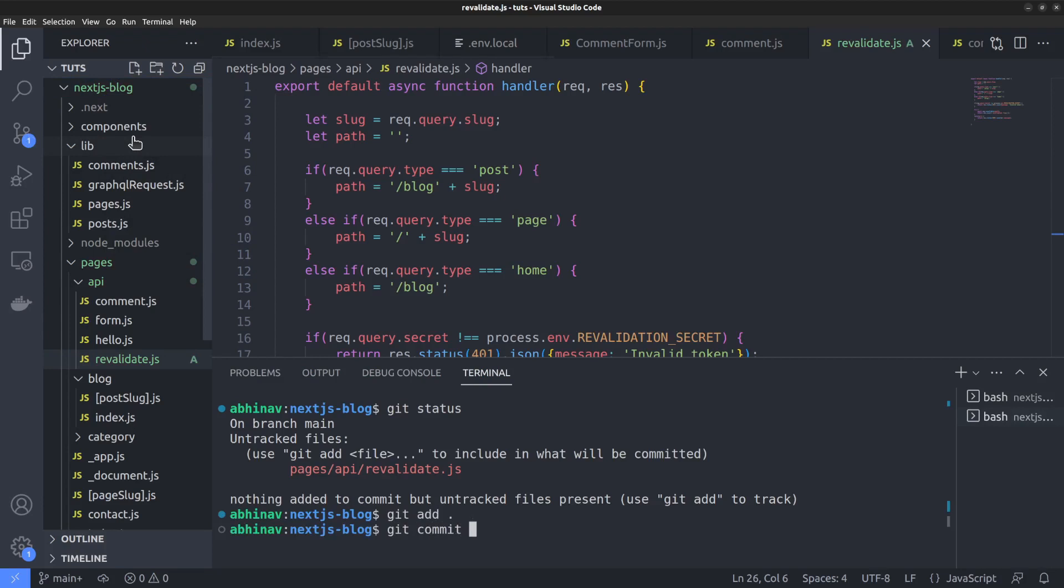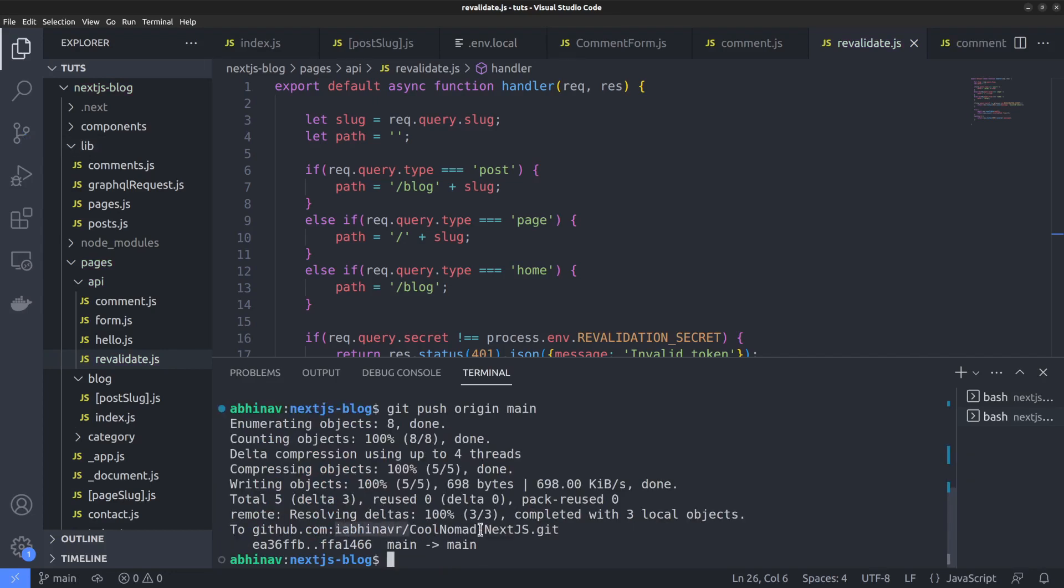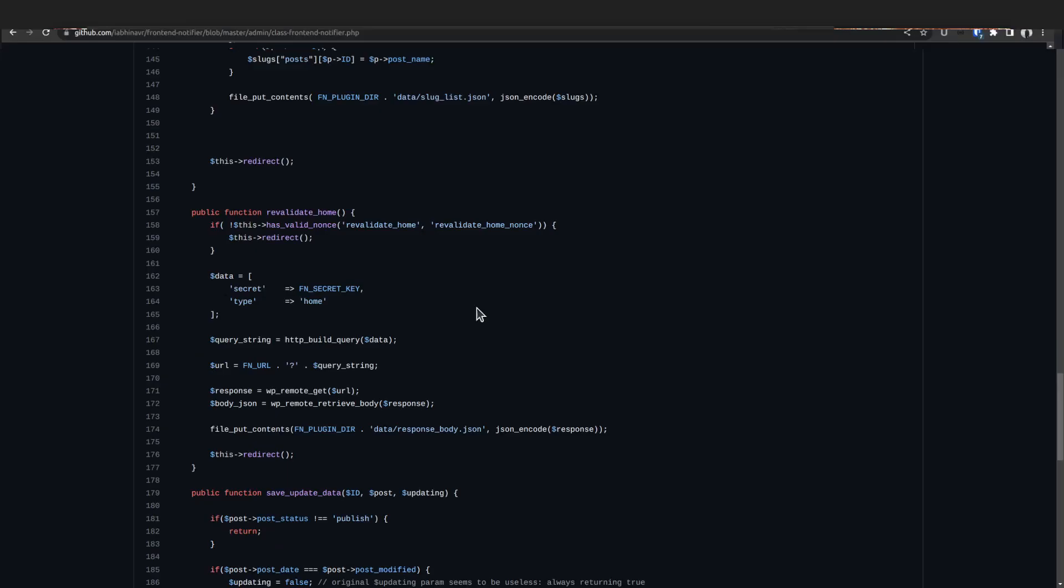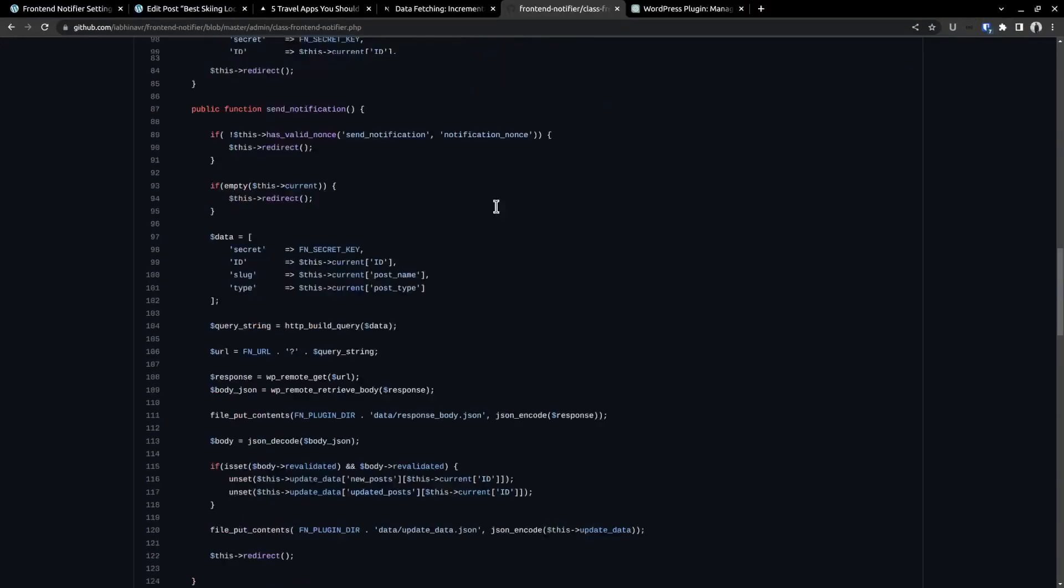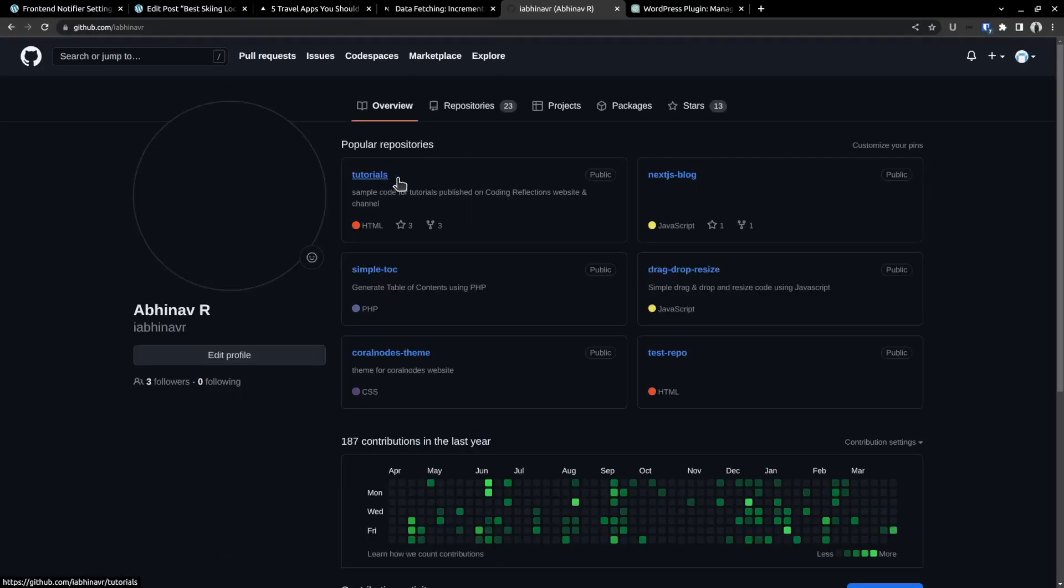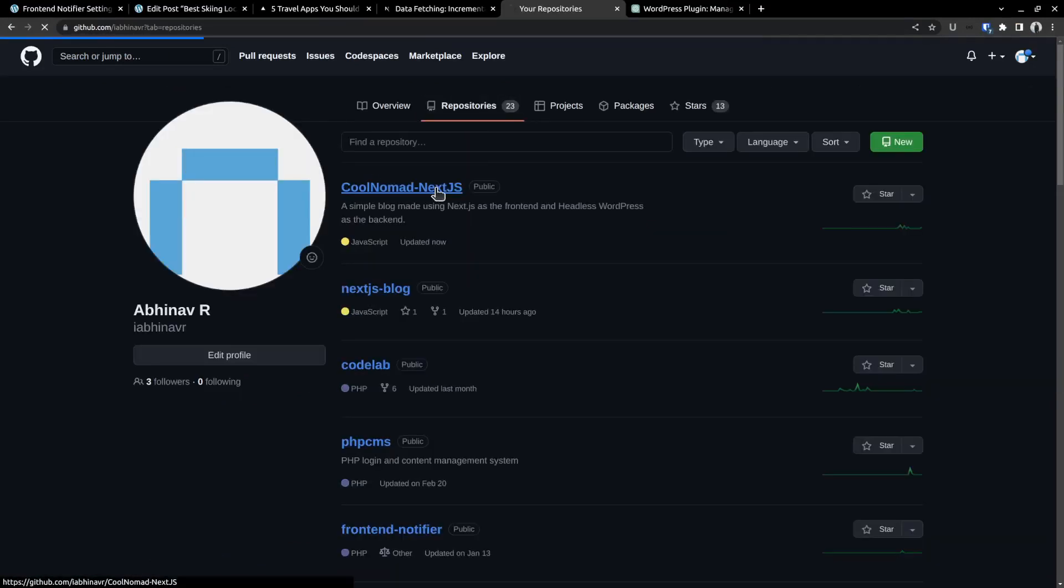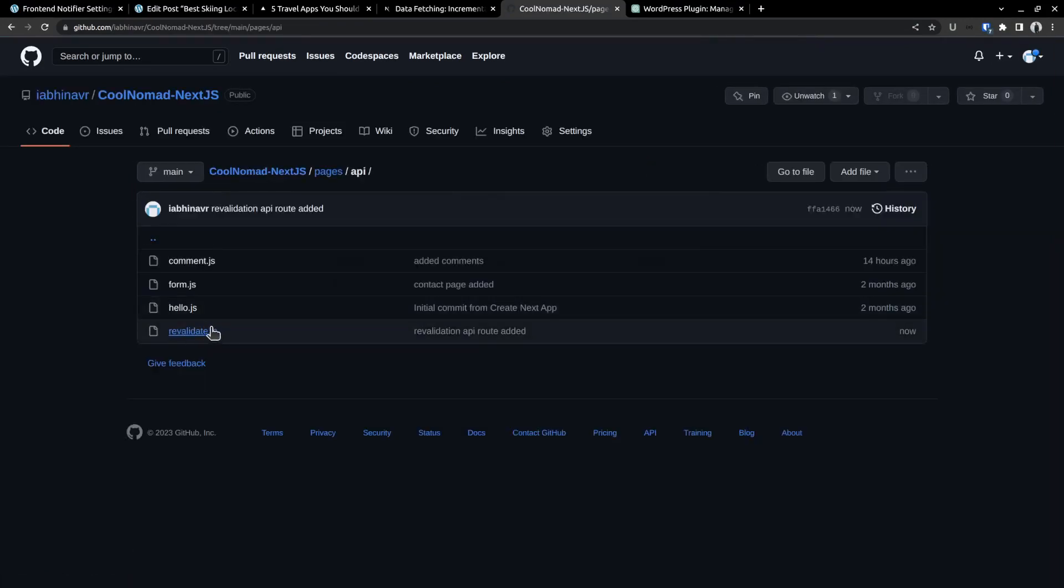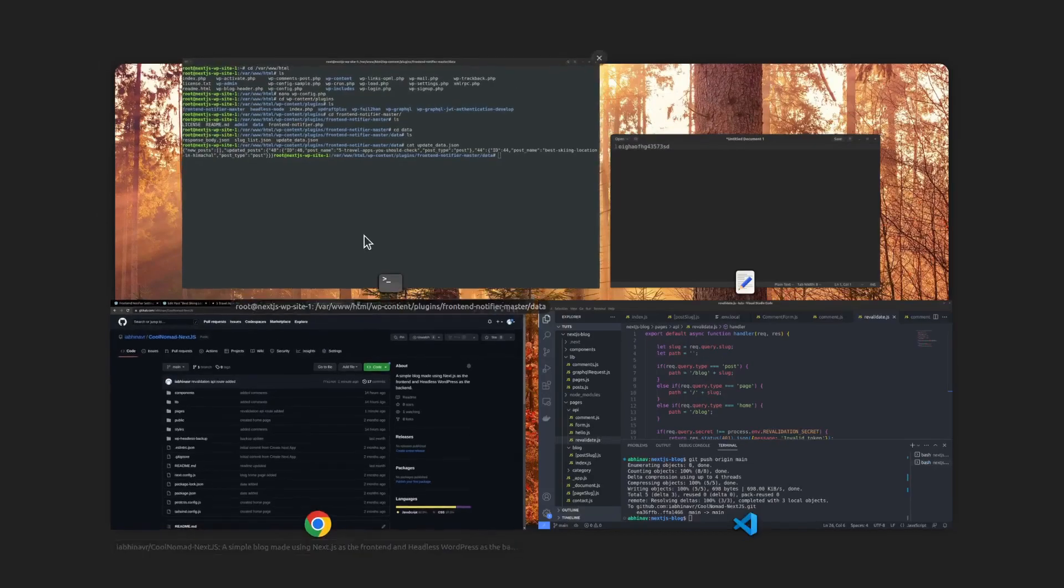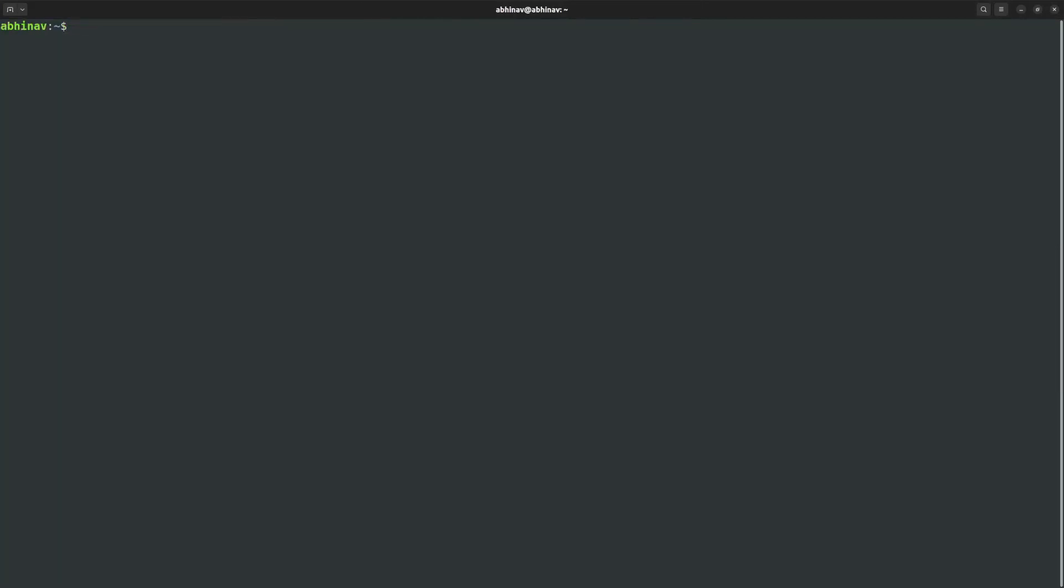Add the changes. Then commit it with a message, revalidation api route added. Then push to the remote github repository. Hope the changes are successfully committed to the remote repo. Let's verify that. I had already shown you how I set up the github repo for this project in a previous video. This is the repo. And here is the file we just committed. Revalidate.js. That's fine. Next, we want to connect to the frontend server and fetch all these changes and build the site once again. Maybe we could set up a github webhook to ease the process but that's a topic for another video.